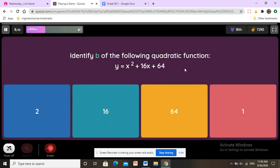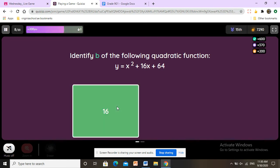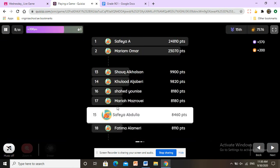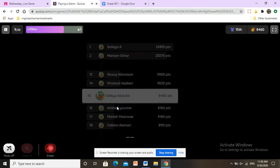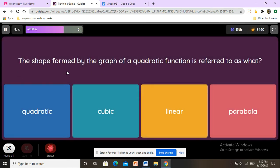Identify b of the following quadratic function: y equals x squared plus 16x plus 64. The first term is a, the second is b, and the third is c. We look at b, which is the second term, and it is 16.